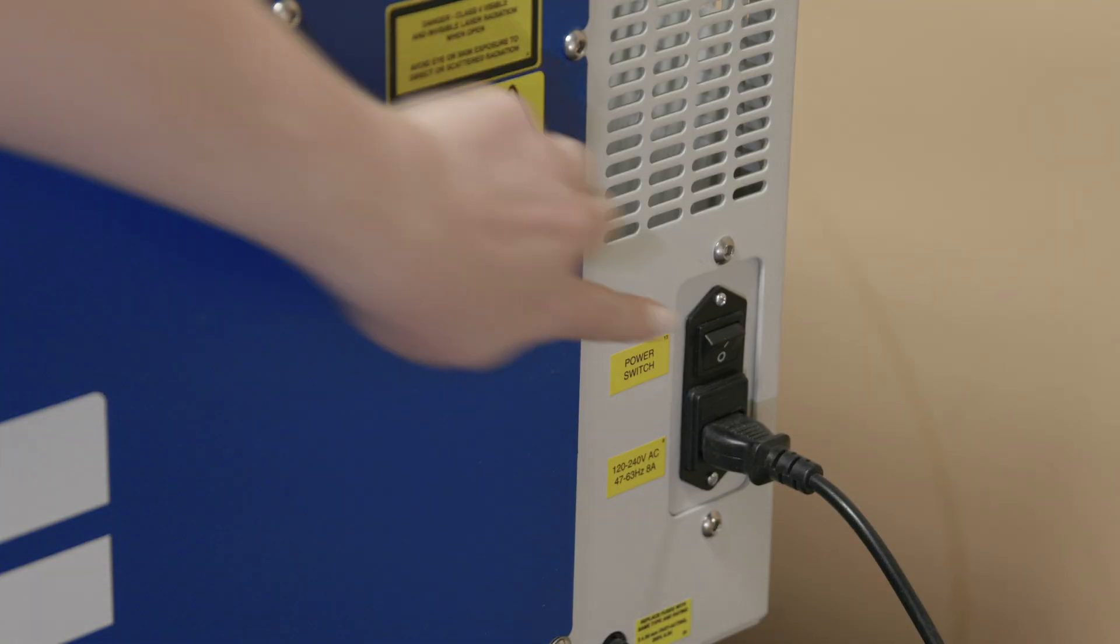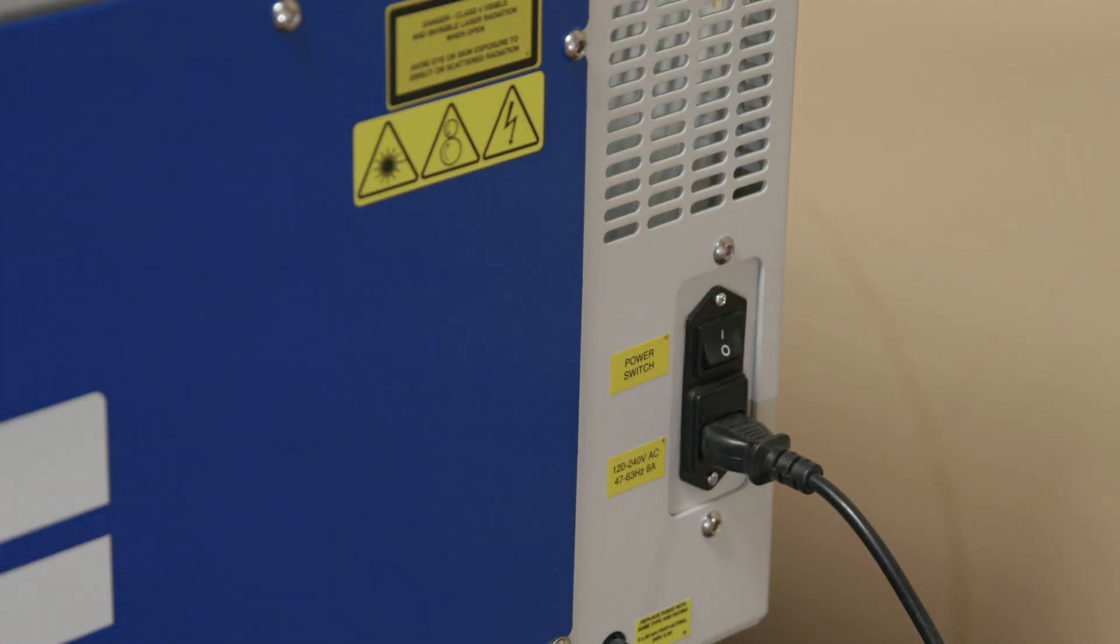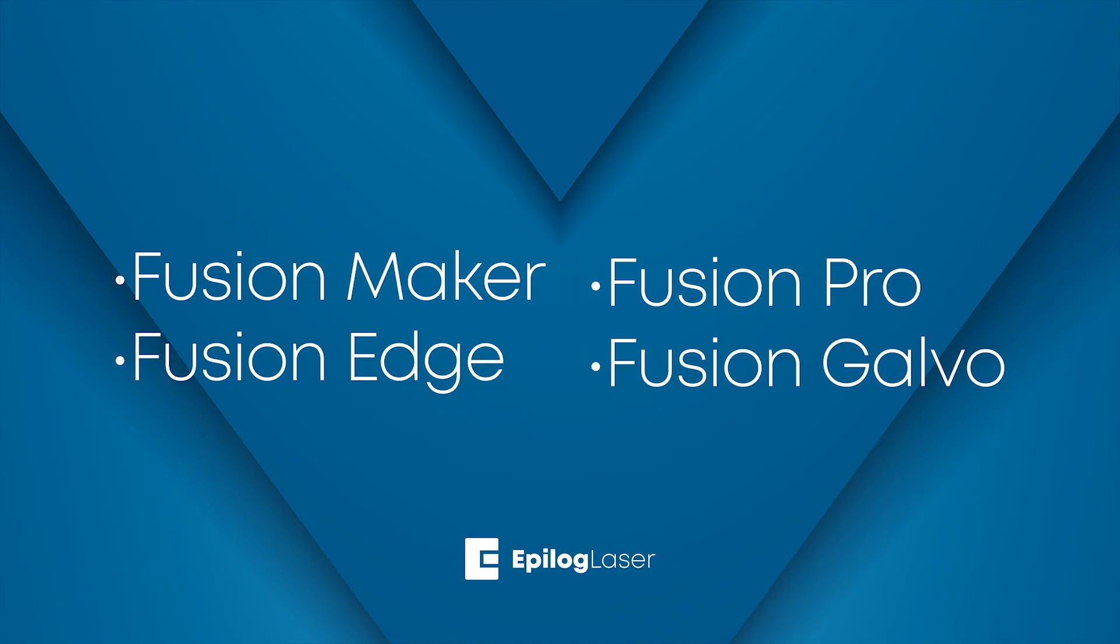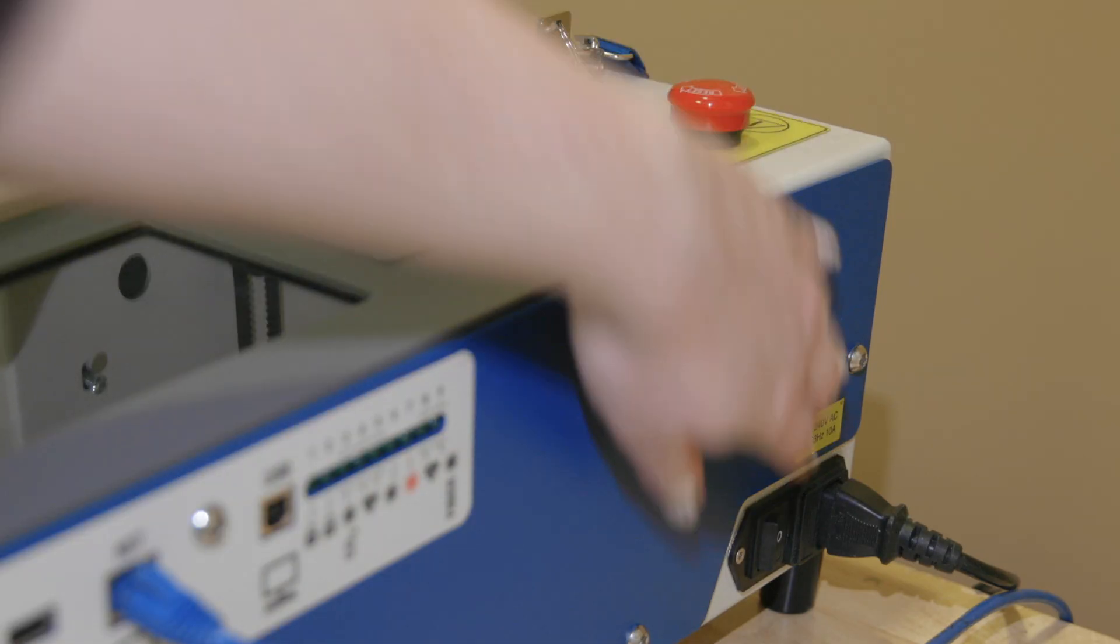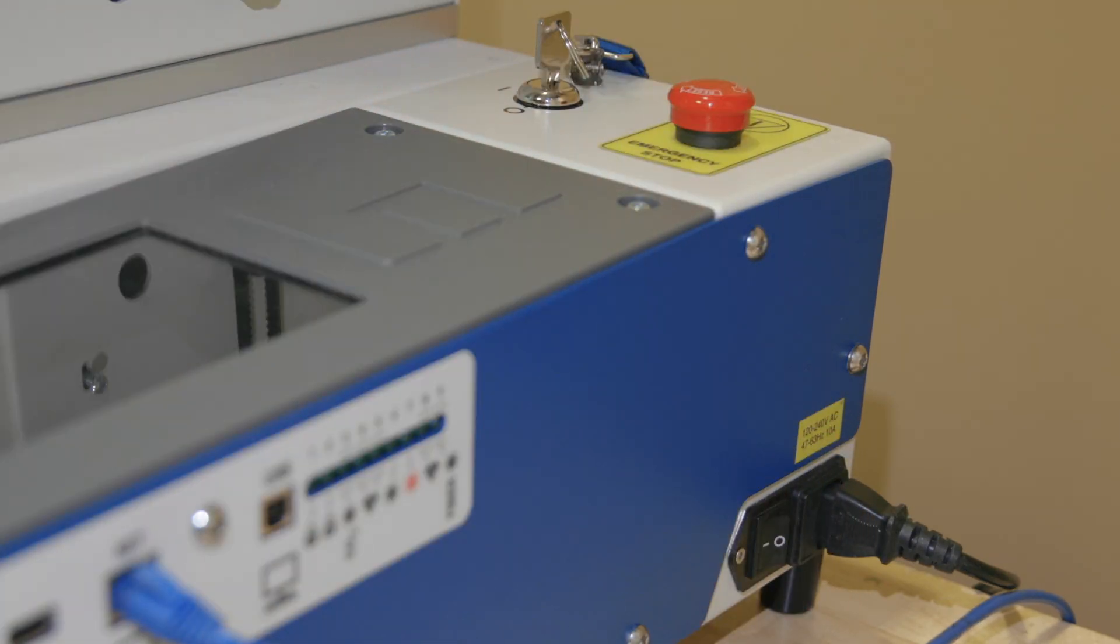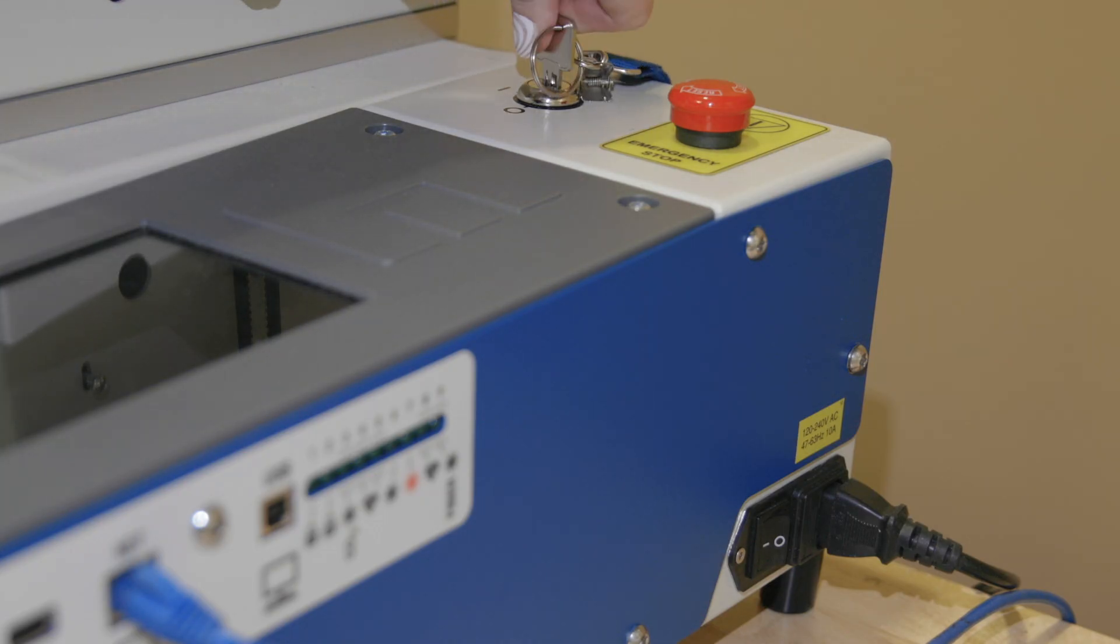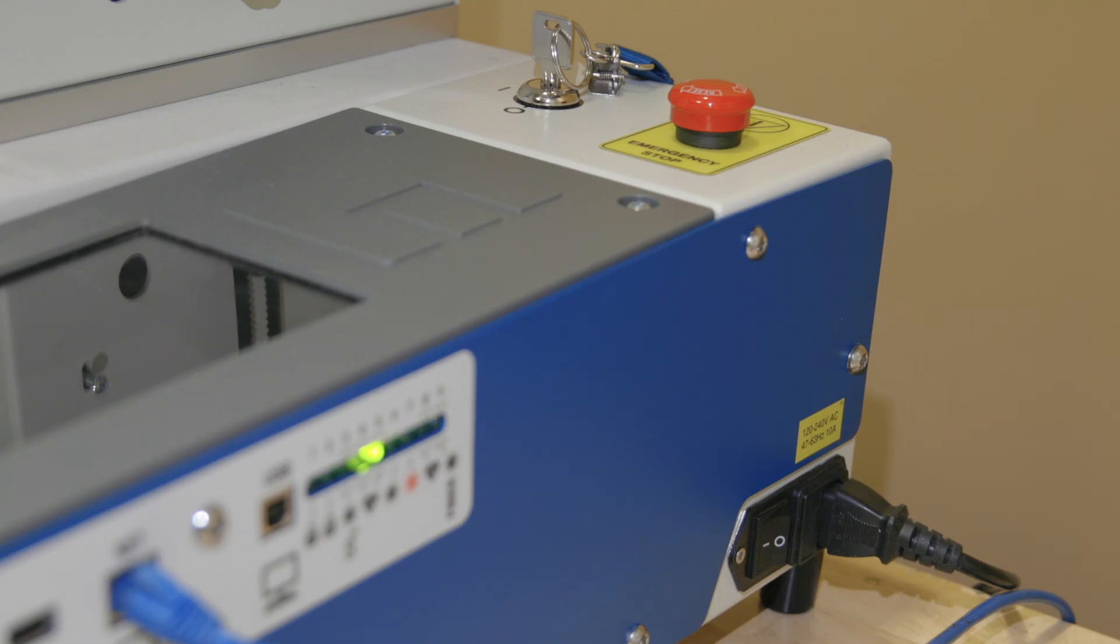Begin by turning on your laser system. The power switch is located on the side near the back of the machine for all models: Fusion Maker, Edge, Pro, and Galvo. For the Fusion Pro 48 and Fusion Galvo G100, there's an additional key to turn on the machine. This key also helps restrict access to the system. Ensure it's in the on position.